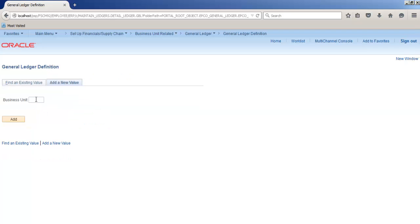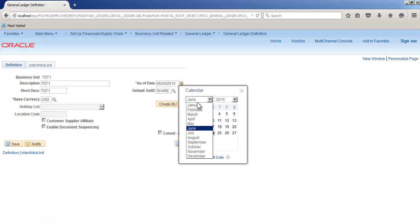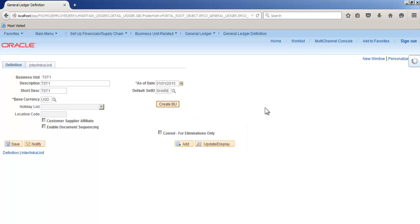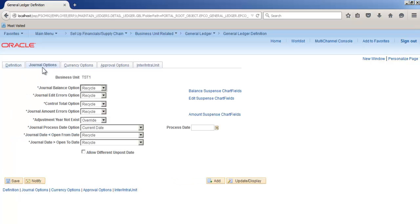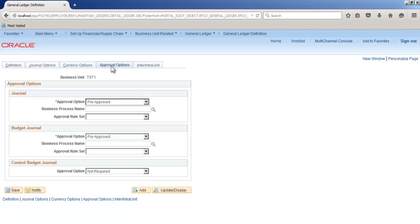TST1. Now create. It's about journal options. We are not going to change anything here. Currency option as it is. Approval options we keep it pre-approved here, but you can use required approval and then set up approval workflow.